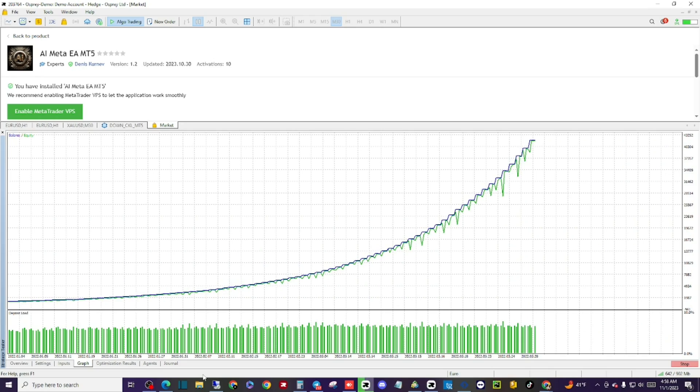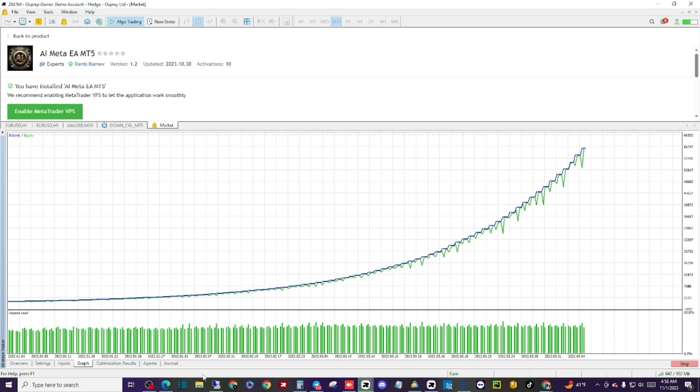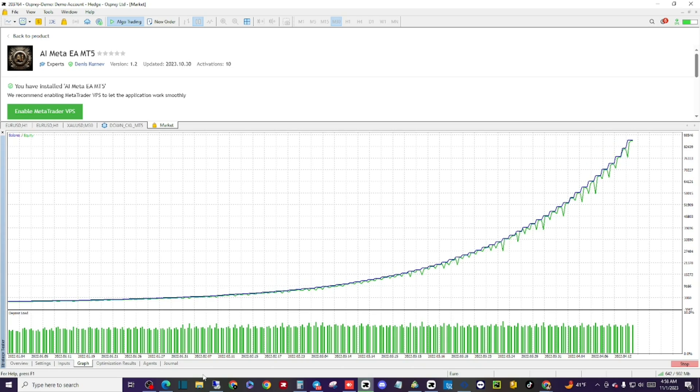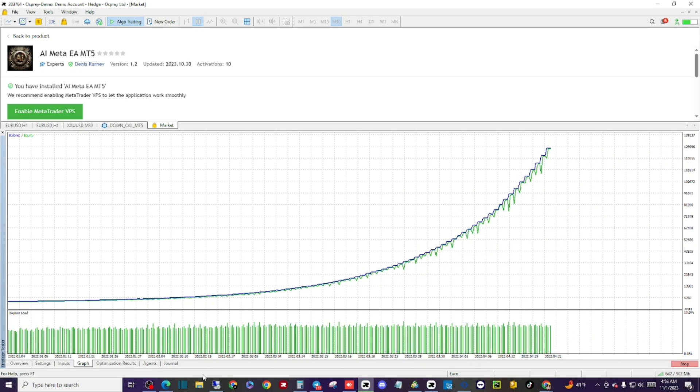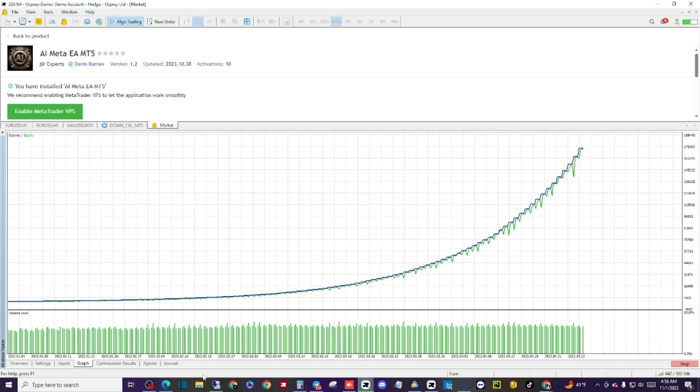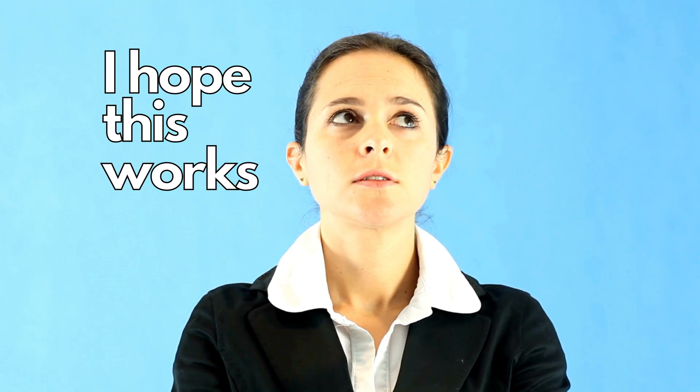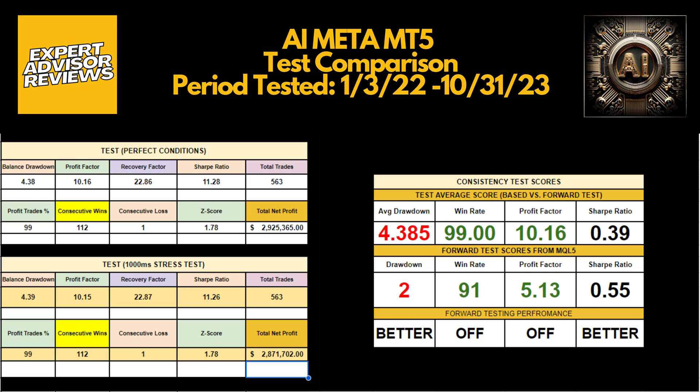Please note that AI level 2 showed more impressive numbers, but from there we tried our best to place the AI Meta into the most stressful wide slippage and spread and random delay conditions to see if it could perform in perfect conditions. And the numbers remained consistent between both tests, showing very little signs of weakness in those conditions, producing nearly the same output from its perfect condition tests and stress test with a small drop in total net profit.